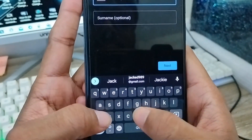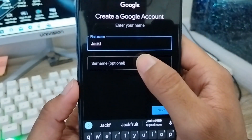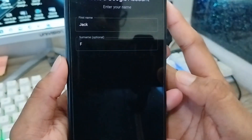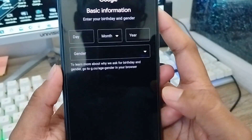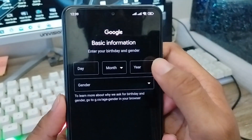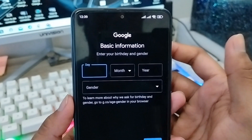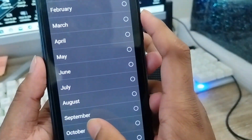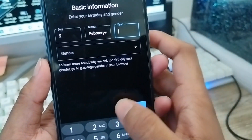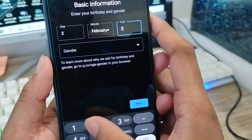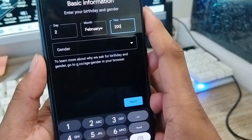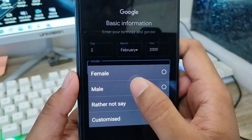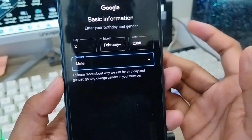I'm going to type my first name — Jack. Then tap next to move on, where you'll be asked to enter your basic information like your date of birth and gender.